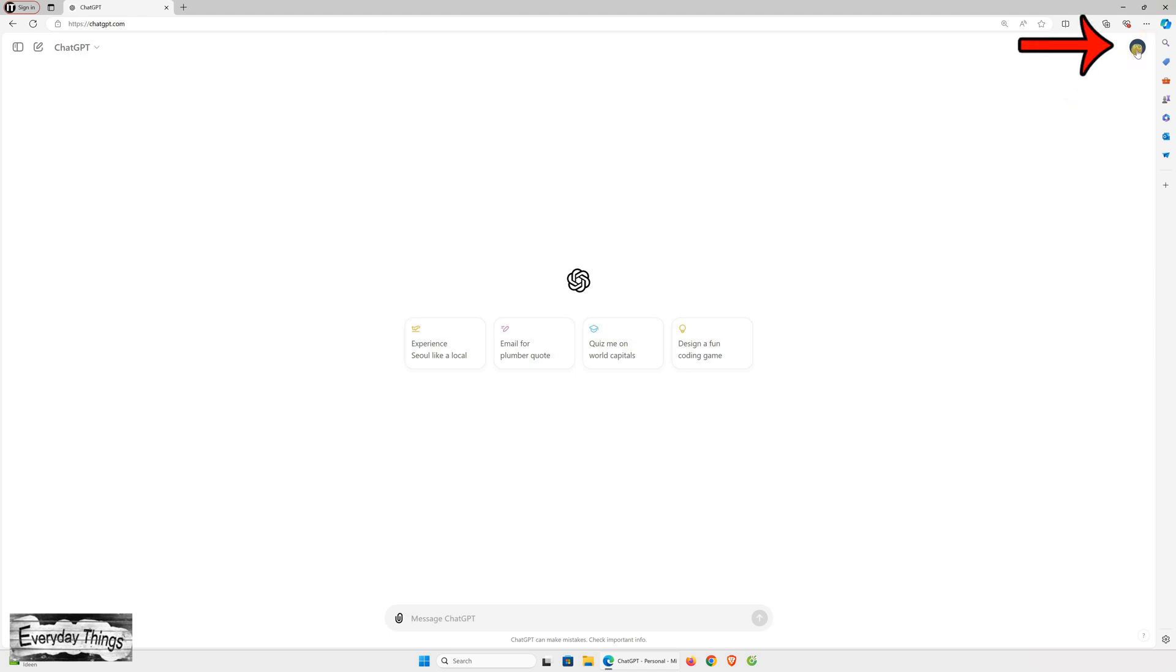Once you're on the ChatGPT website, look for the initial icon at the top right corner and click on it. From the drop-down menu that appears, select Settings.